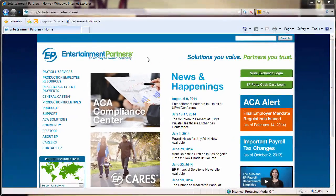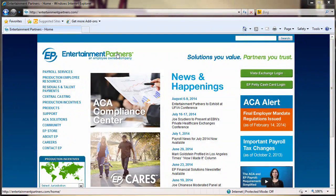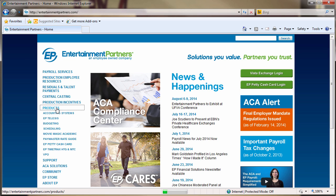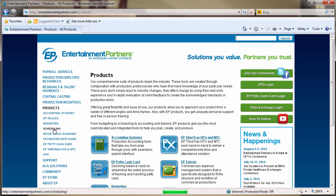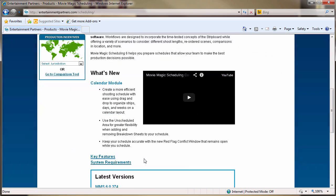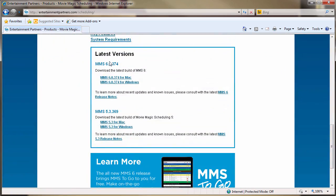To access the latest build of MovieMagic scheduling, go to entertainmentpartners.com and click on Products Scheduling. Scroll down and choose the installer for the appropriate operating system, Mac or Windows.